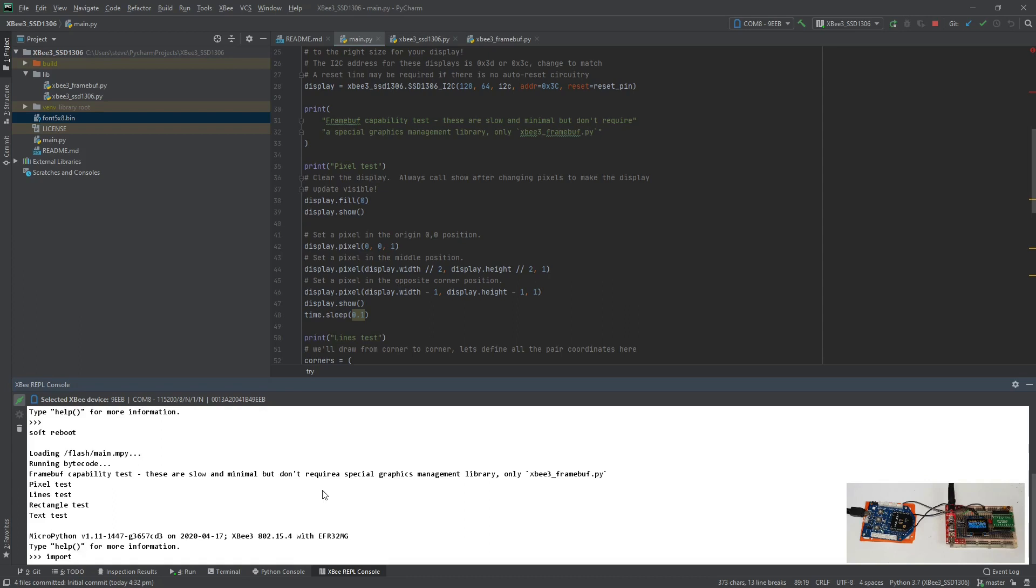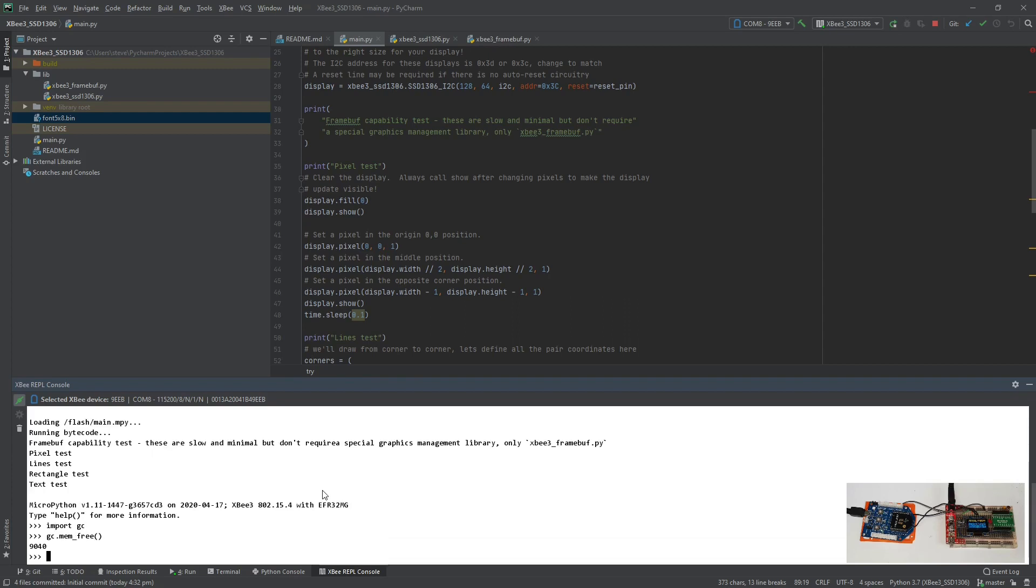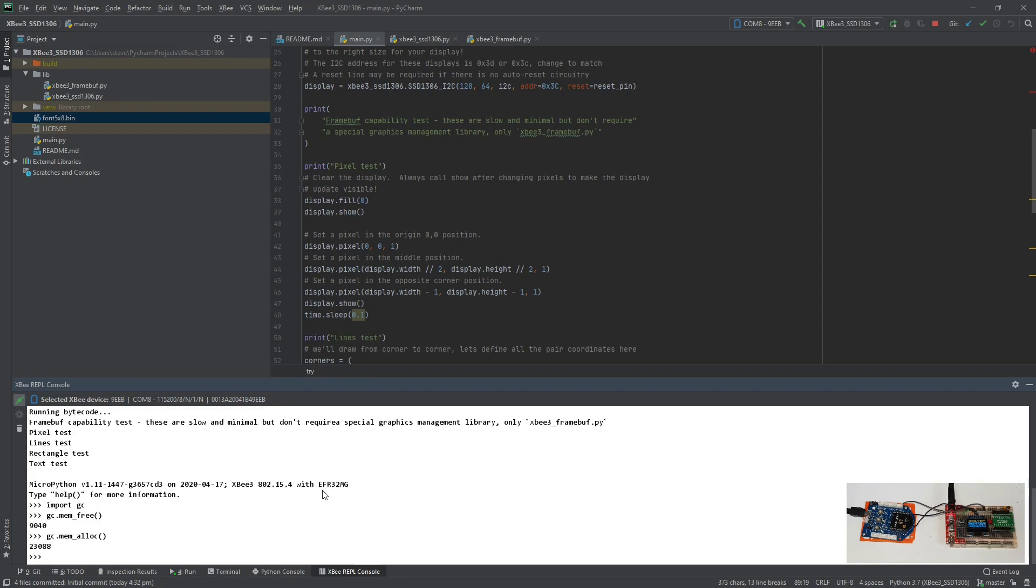Import GC. And then we'll just check the free memory. Not a huge amount.